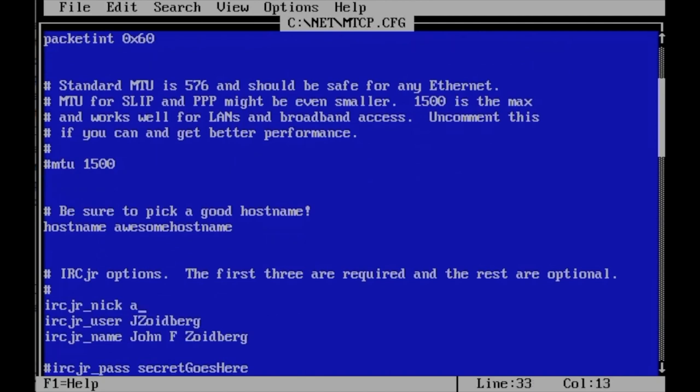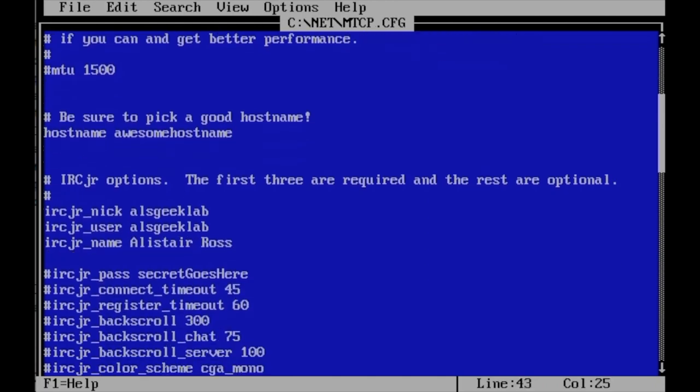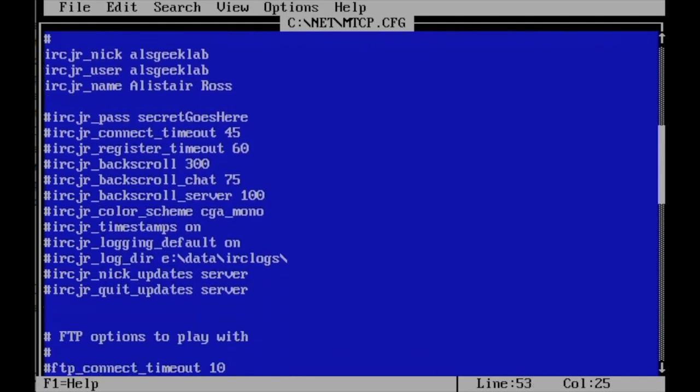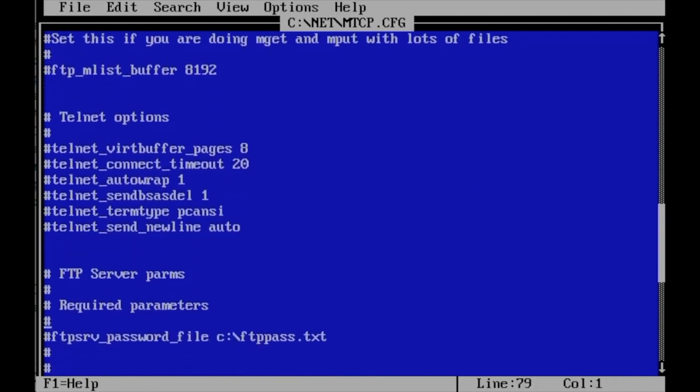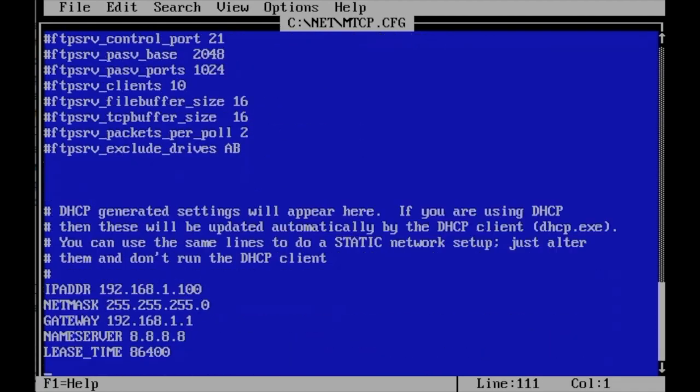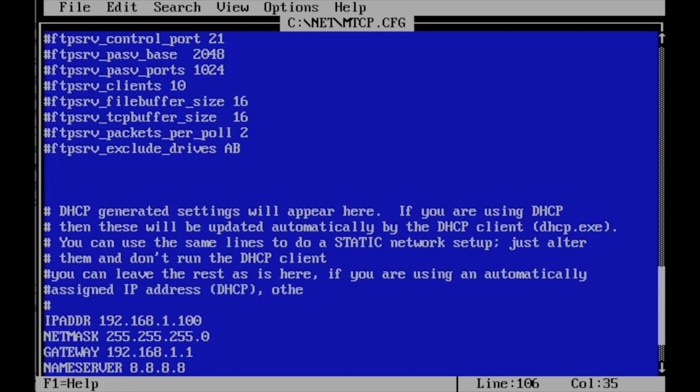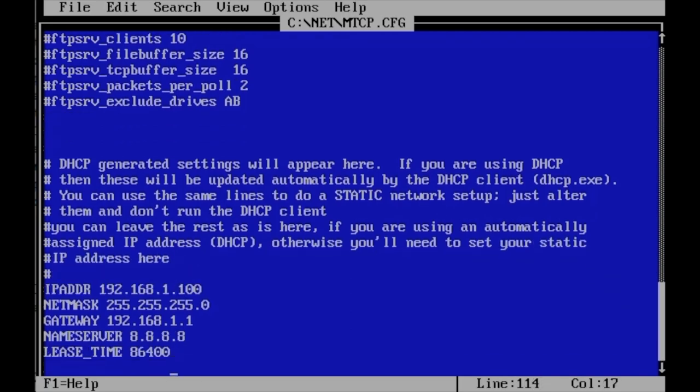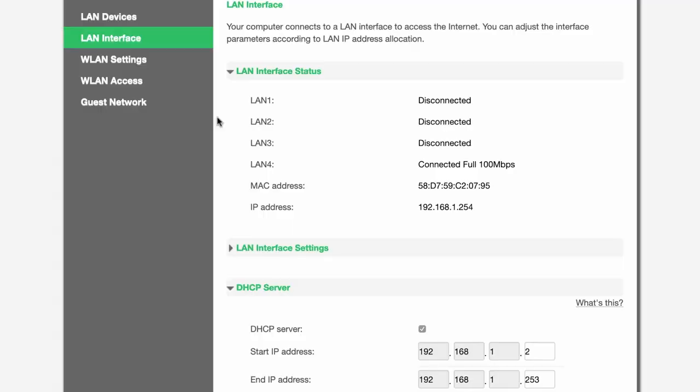If you chose anything else different in step five, then change the value here. Host name is set to my dos machine. Feel free to change this to something that you prefer. If you're going to use IRC junior IRC chat client, then choose a nickname, a user name and your real name that you would like to use for the following options listed there. There are also a few other configurable options for IRC junior that you can tweak if you want. I left them alone, however. Going down the file further, there's a line that reads ftp.srv.password.file. It's commented out with a hash. Remove the hash. Unless you're going to set a static IP address, you can save the file and exit your editor.